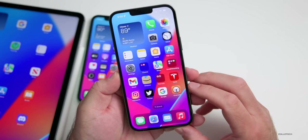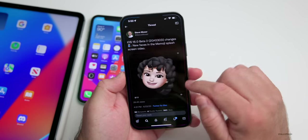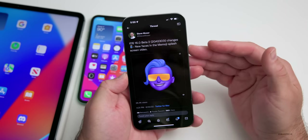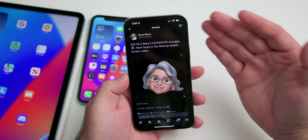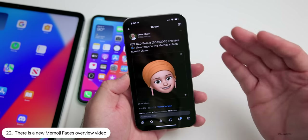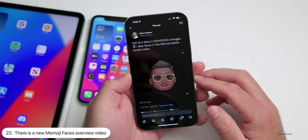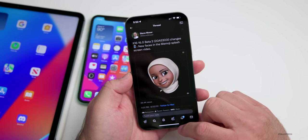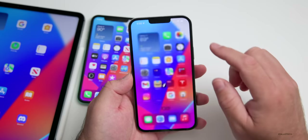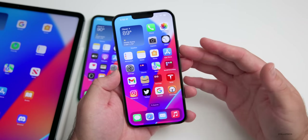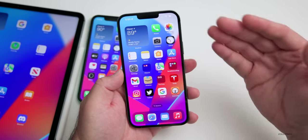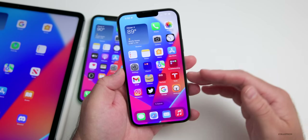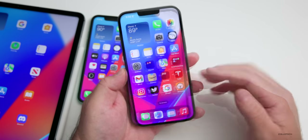Also within Messages, there's a new video showing new faces for Memoji. The animation or little intro video has changed — there are new Memoji within iOS 16. This is a little video they show from time to time explaining what you can do with it.